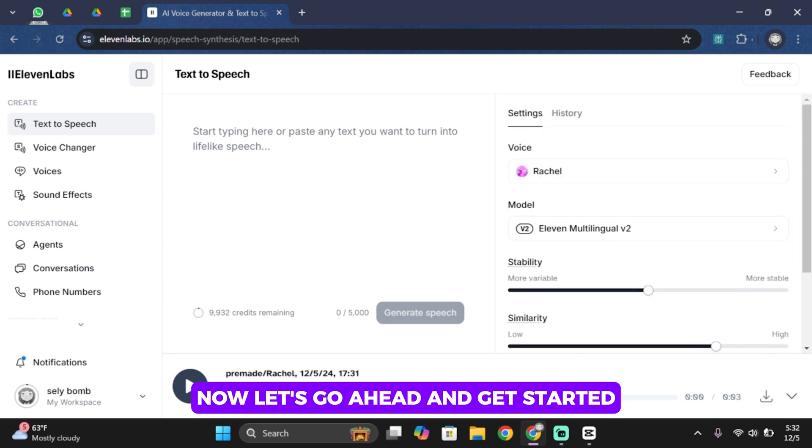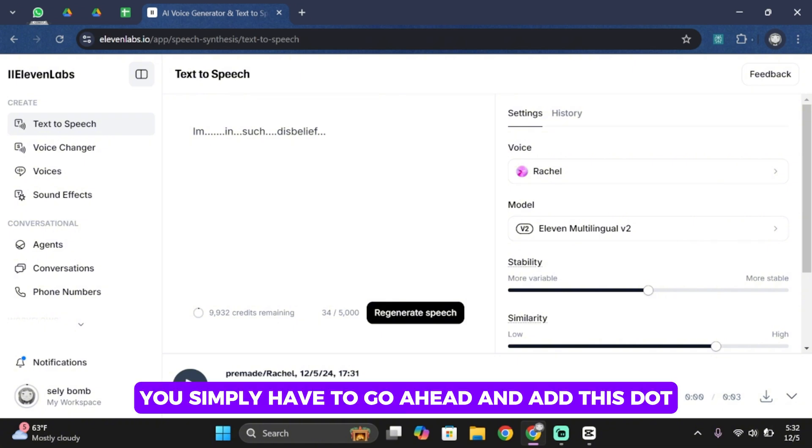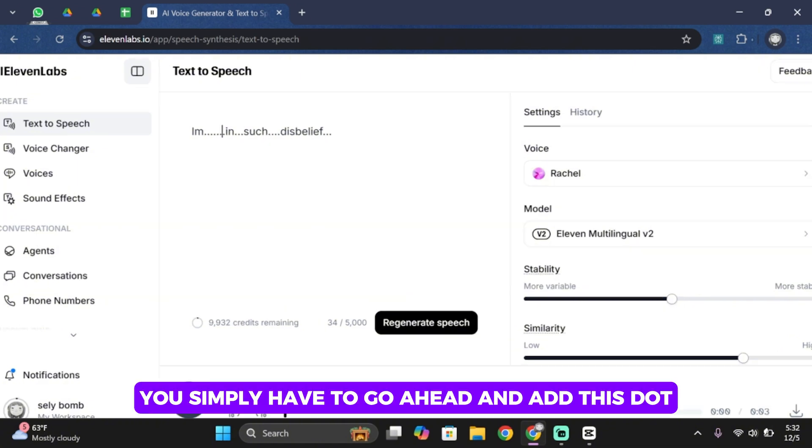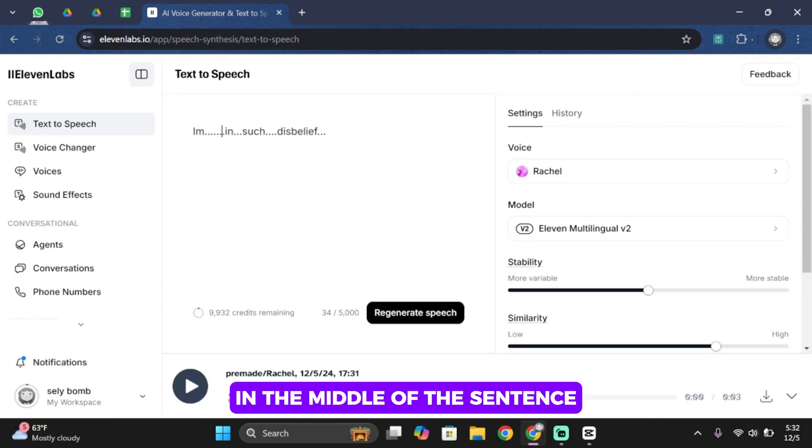Now let's go ahead and get started. So for the voices to slow down you simply have to go ahead and add this dot in the middle of the sentence.